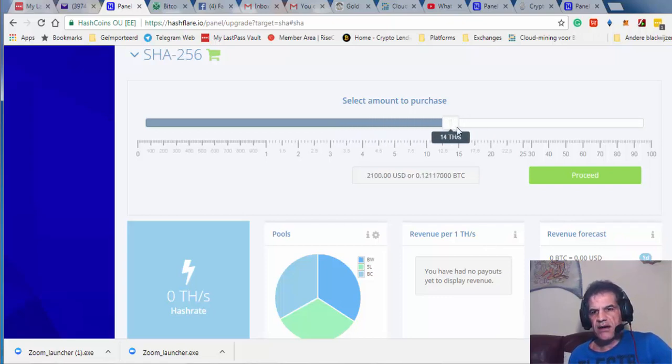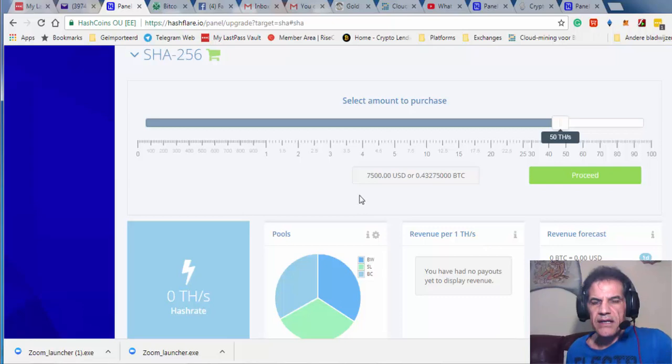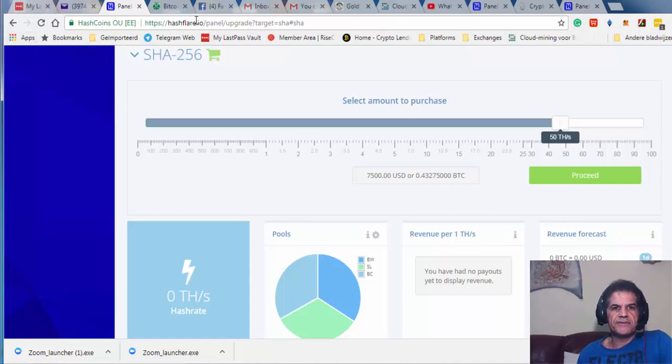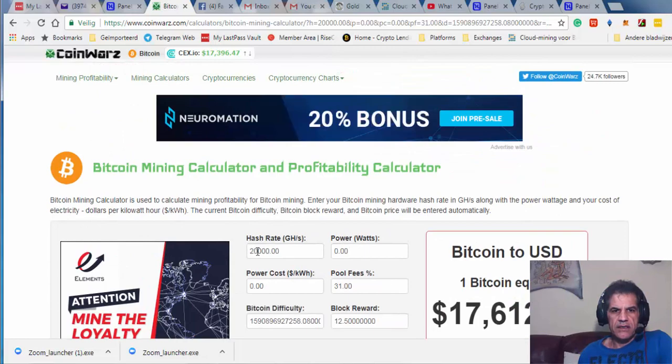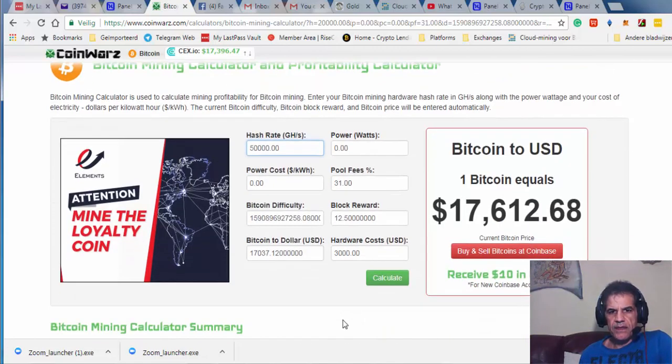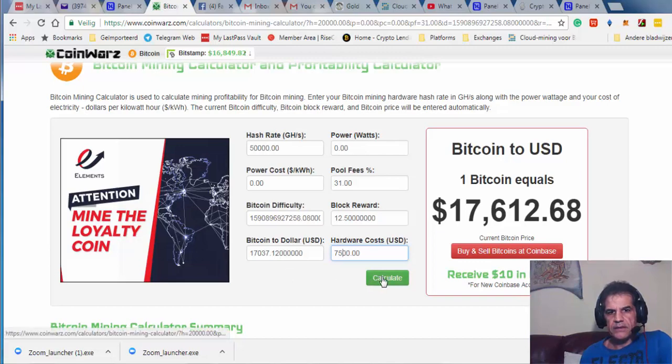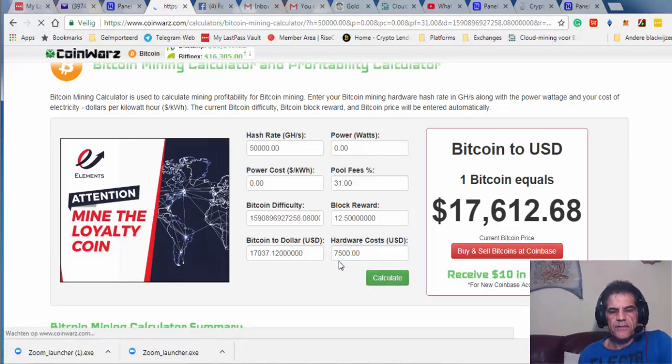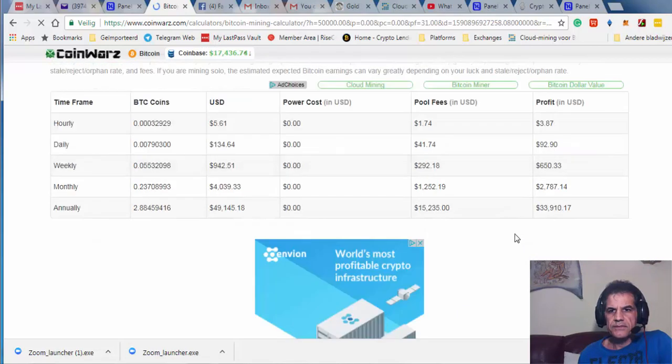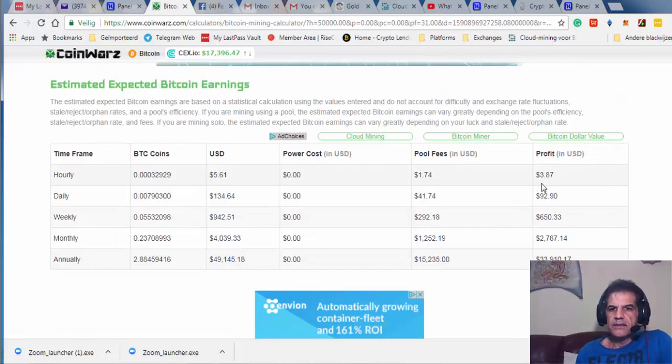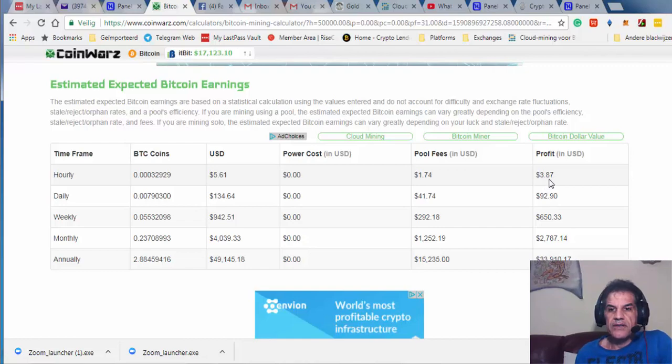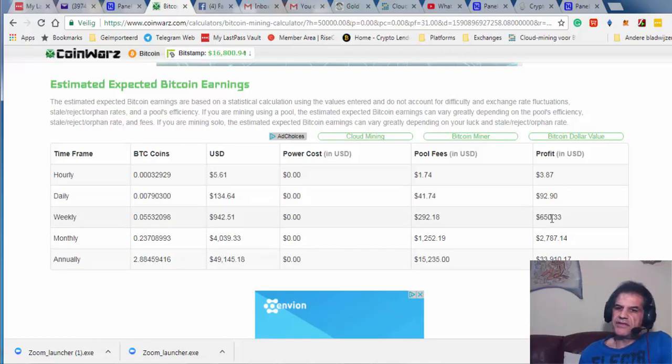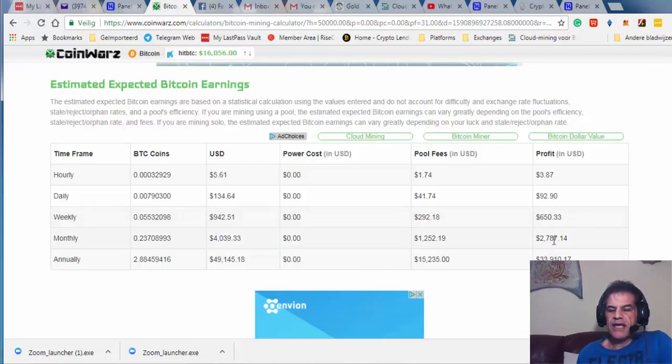Let's say I got 50, 50 terahash. Now I pay $7,500. This is 50 terahash, 50,000 gigahertz. I get per hour $3.87, per day $92, and per week I get $650. And per month $2,787.